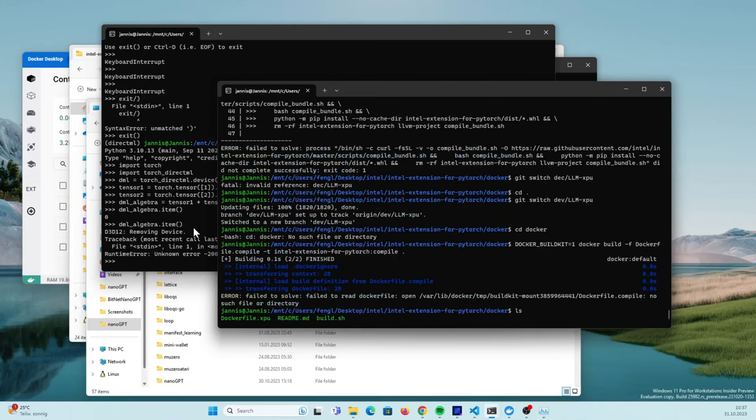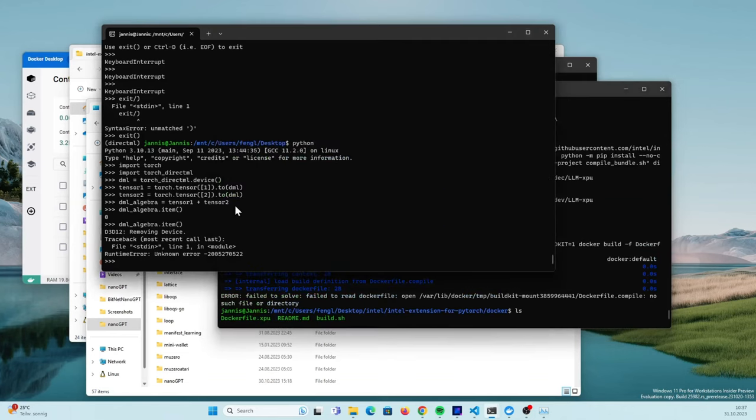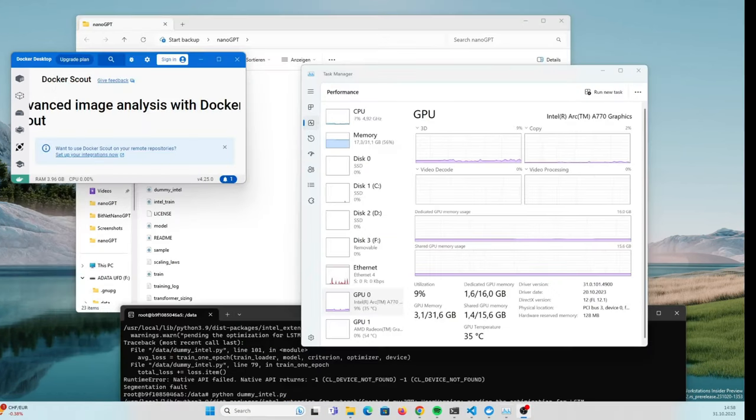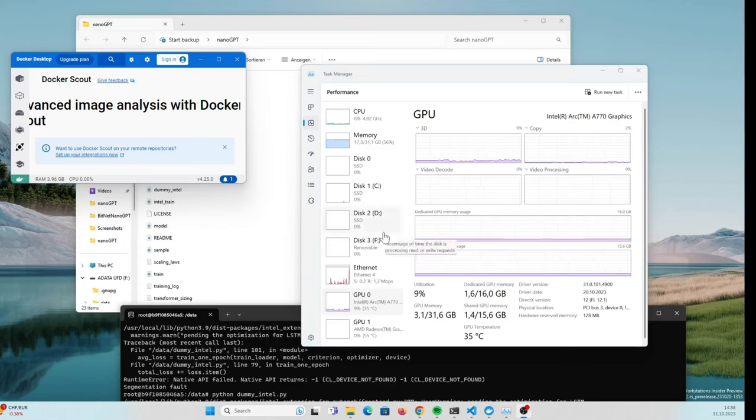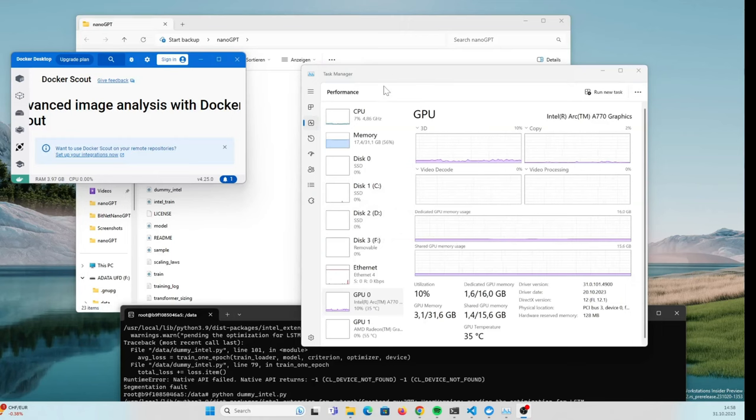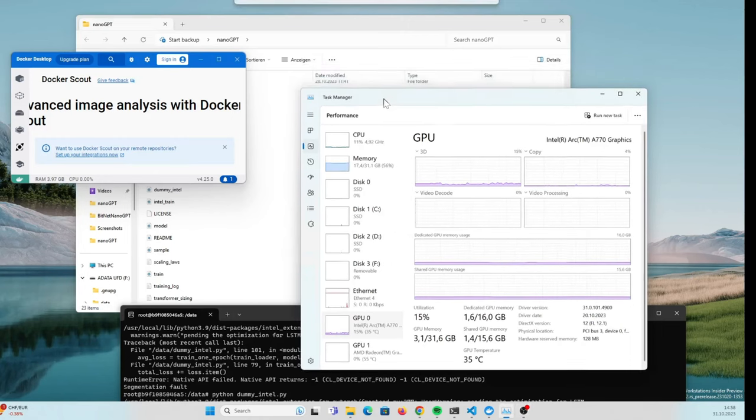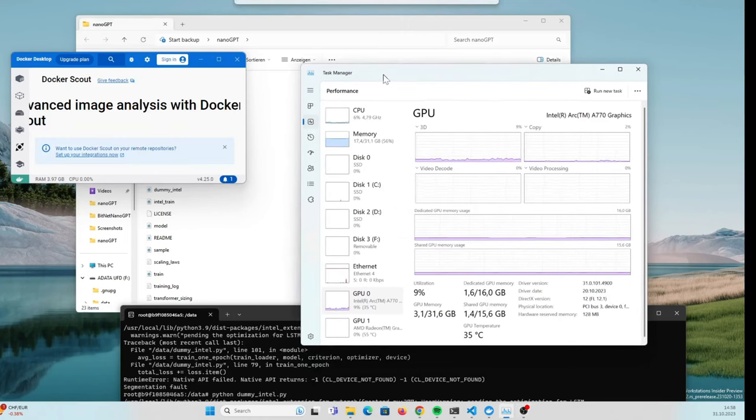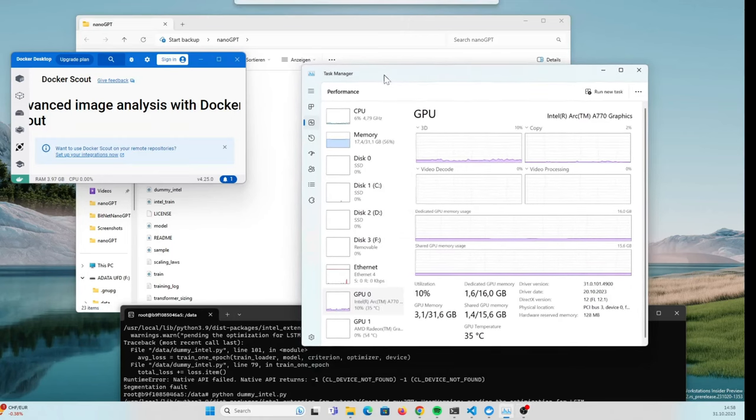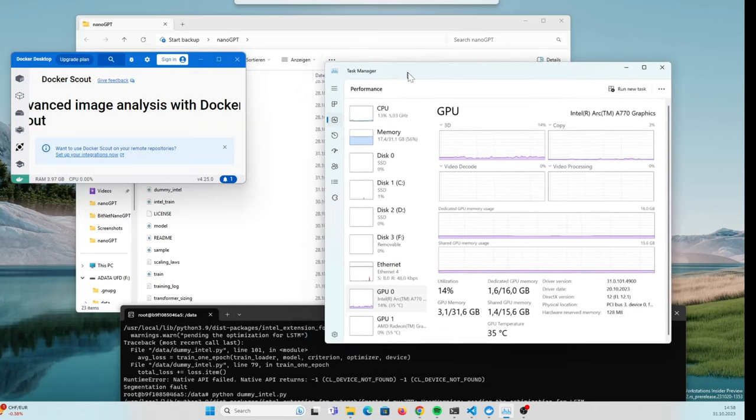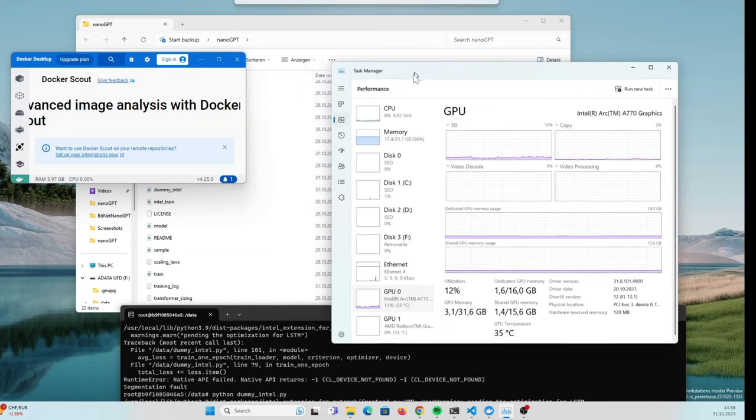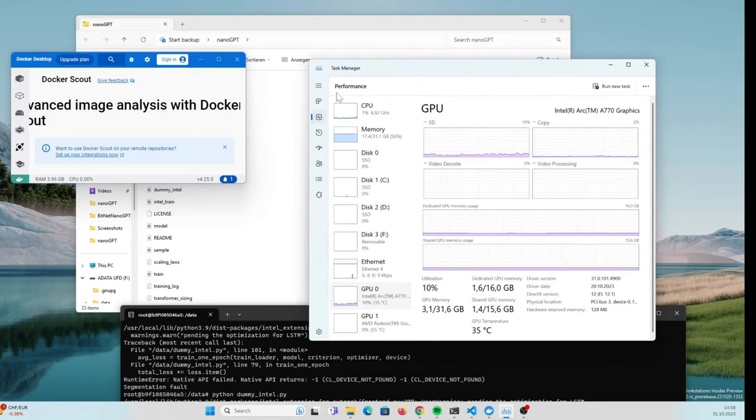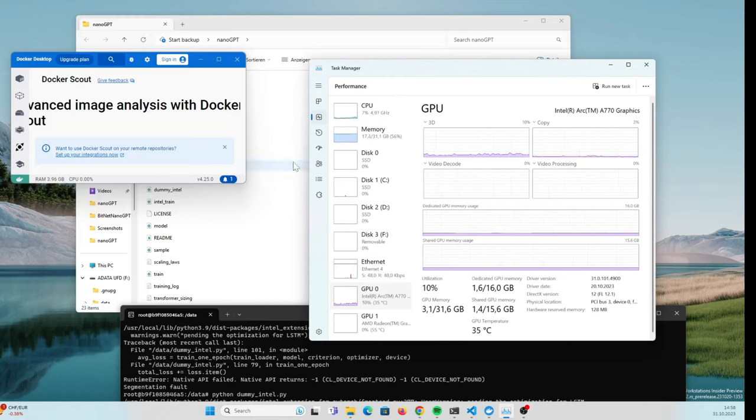After nothing worked in WSL, I thought maybe WSL is the problem. So I installed Ubuntu and started everything without Docker. I tried to get it running on Ubuntu but I got the exact same segmentation error. Then I thought maybe the problem is my Python code.